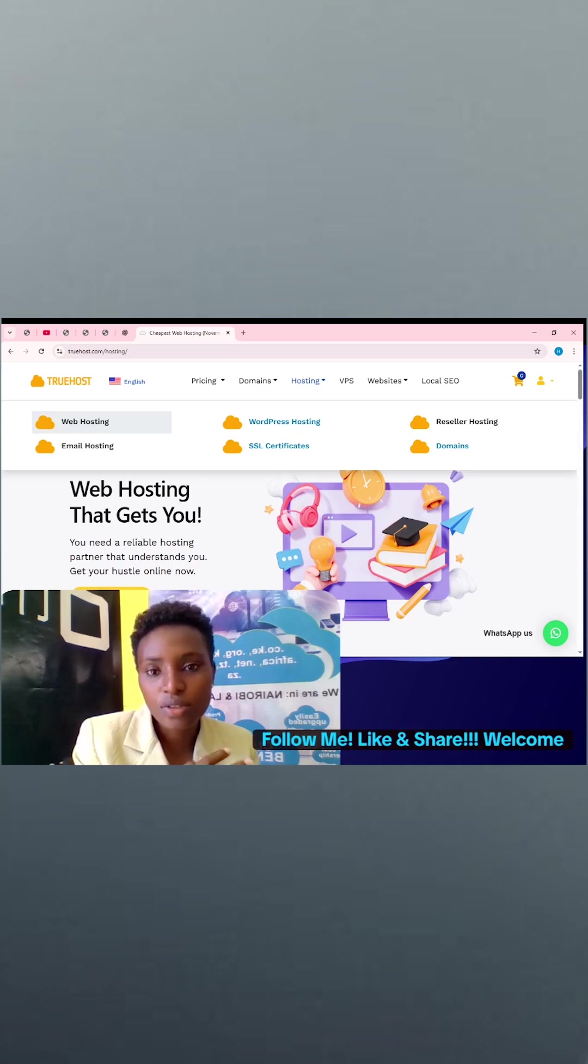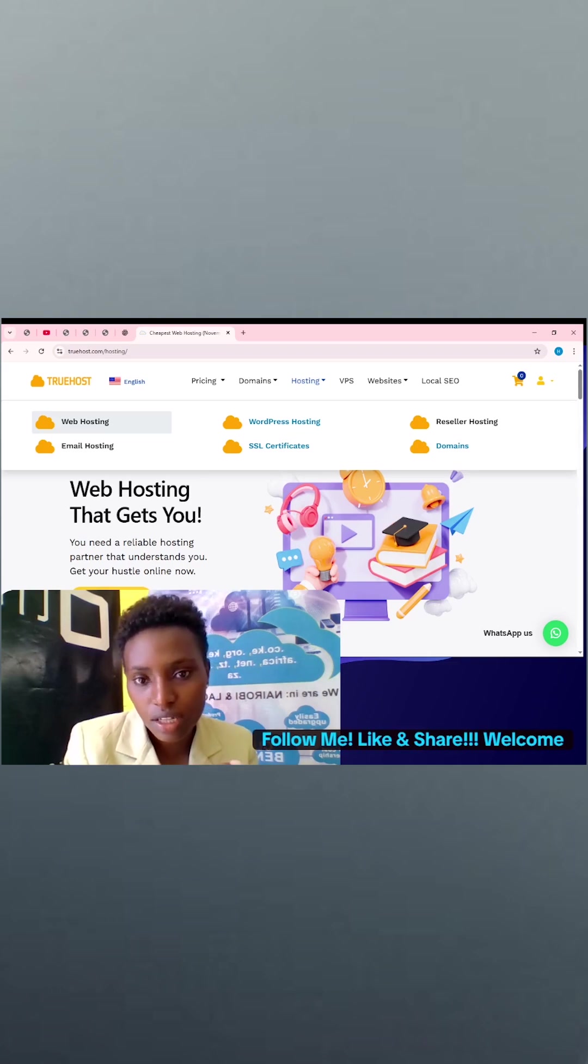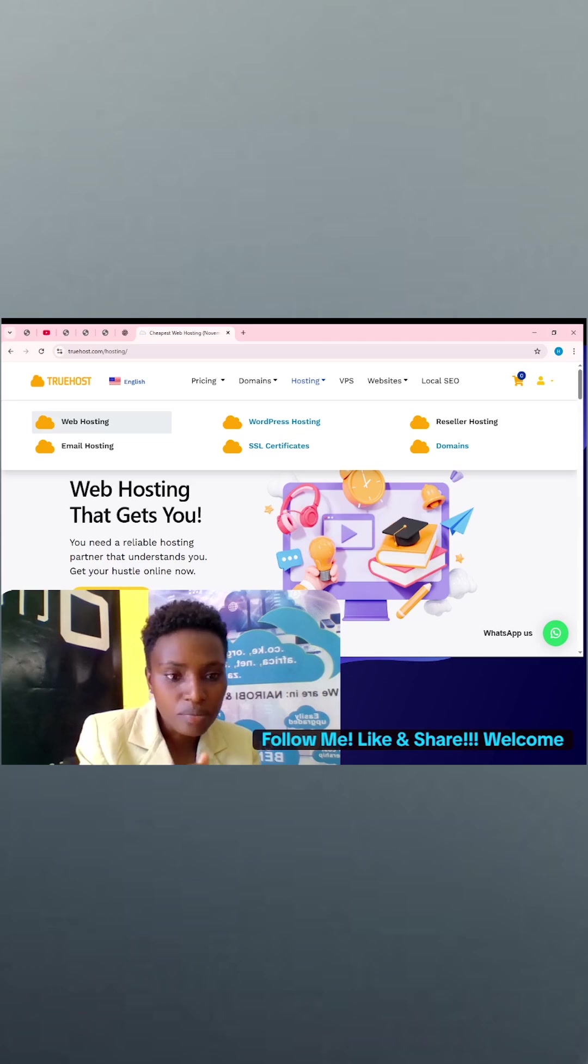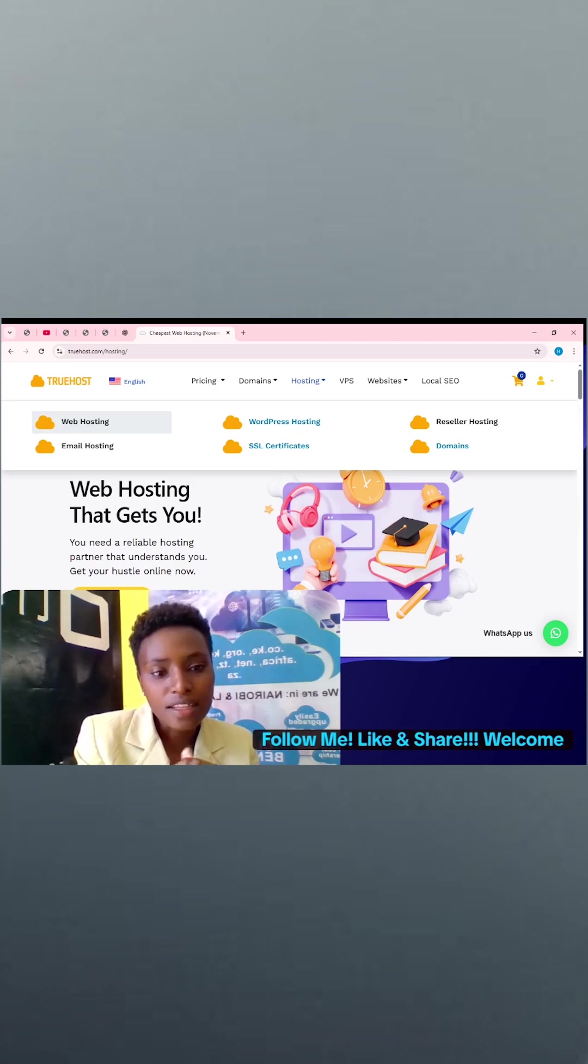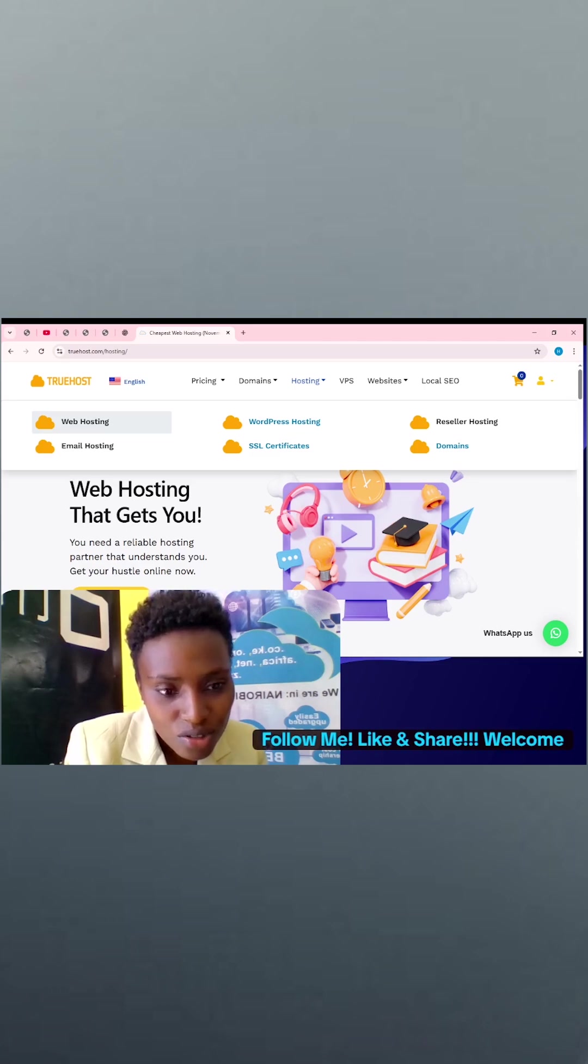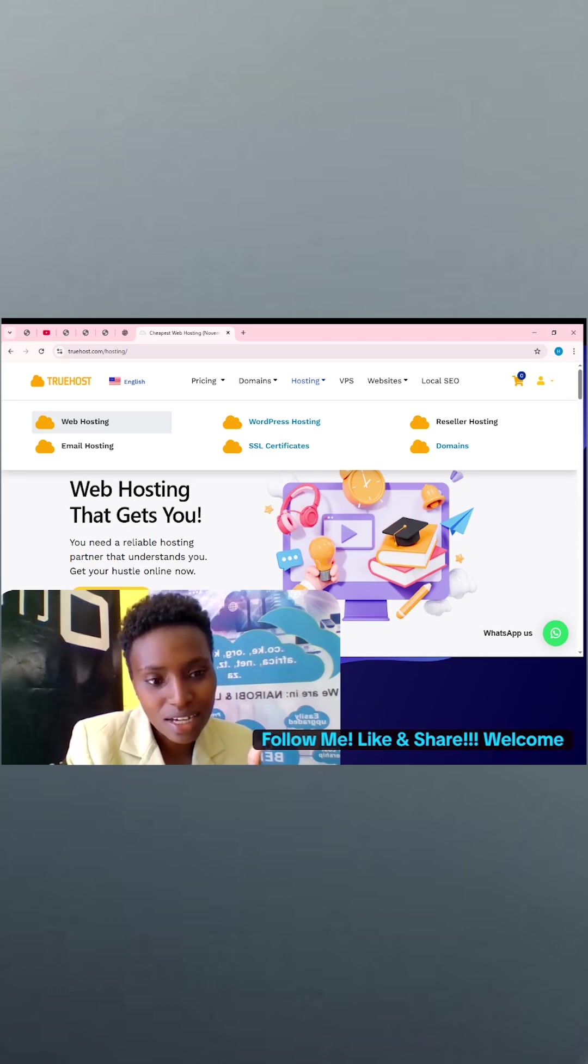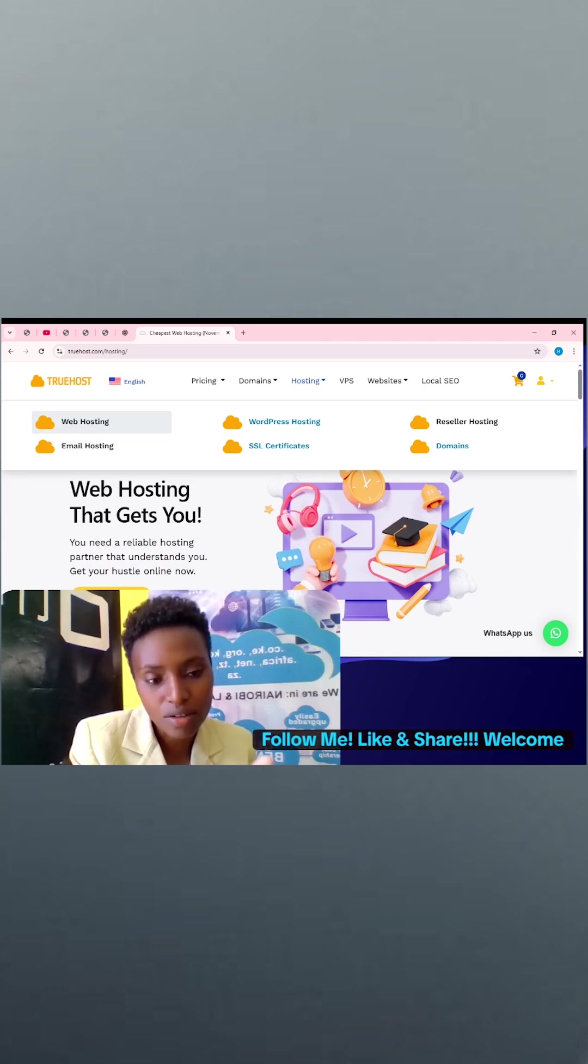We will focus on web hosting and WordPress hosting, and maybe touch a little on reseller hosting. And this one is for those who have bought domains and maybe are stuck when they don't find their website online.